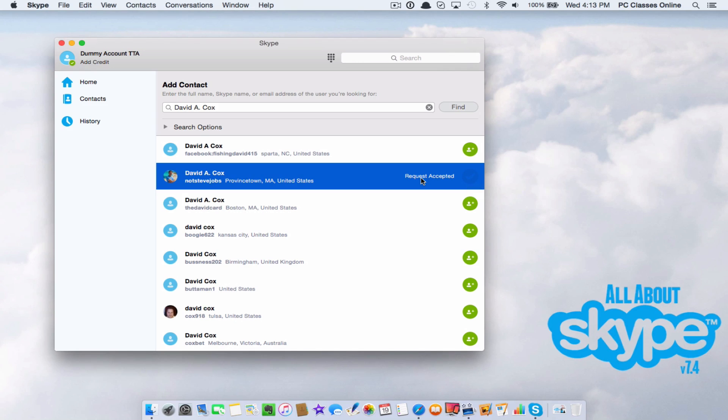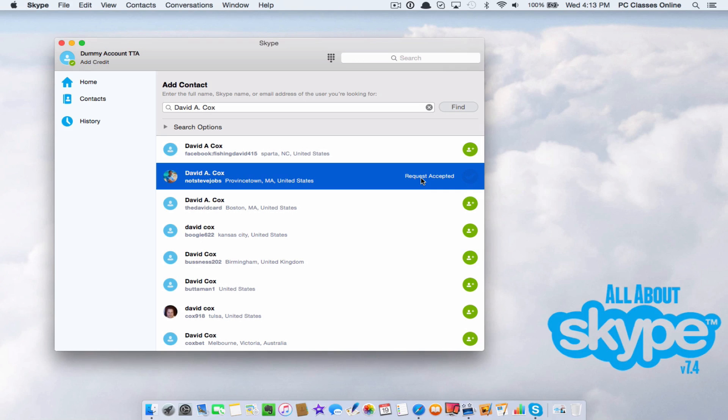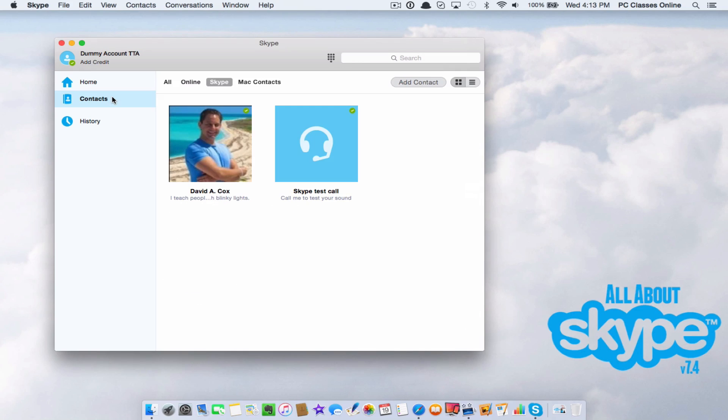I already approved it because I just taught this class last Wednesday. Normally what that will do when you hit that button is it's going to send the person a request saying so and so is requesting to be your friend. They have to approve it in order for you to see when they are online. I have already approved it.